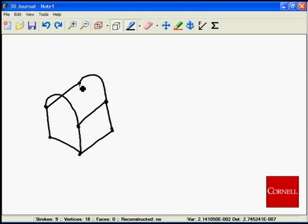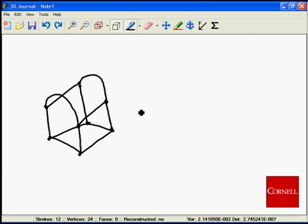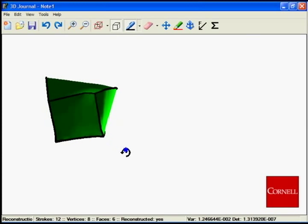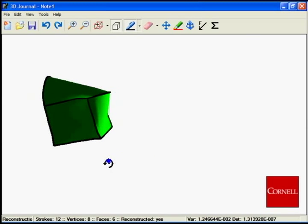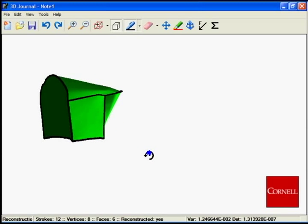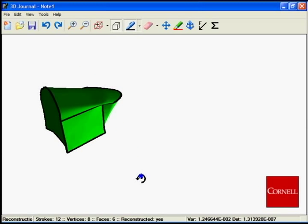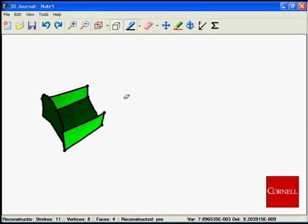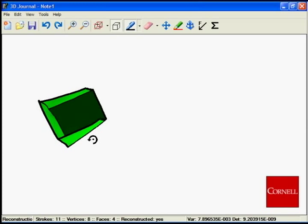The 3D Journal application attempts to reconstruct the position of each curved stroke by using the object's features. One of the curved strokes has clearly been reconstructed incorrectly. The curved stroke can be deleted using the stroke deletion tool.